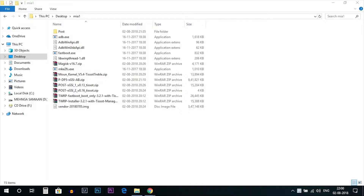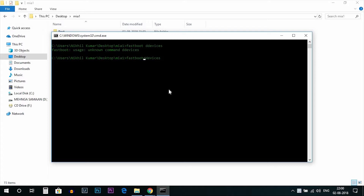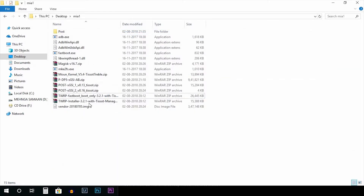Open the command window and type in 'fastboot devices'. As you can see, the device is now connected. Type in 'fastboot oem unlock'. As you can see, the device is already unlocked. Then type 'fastboot boot' and extract the file.